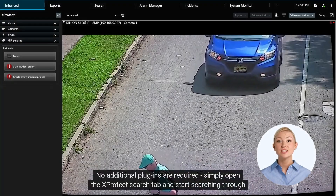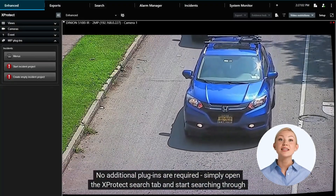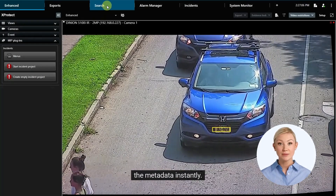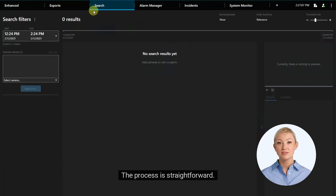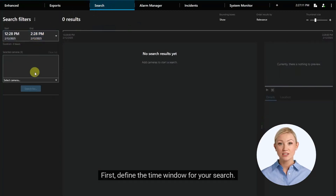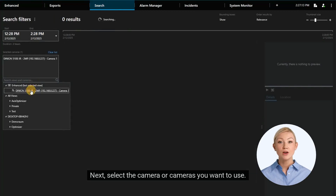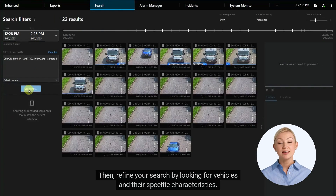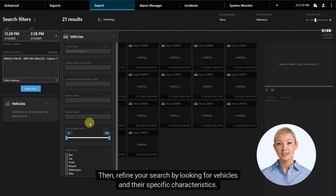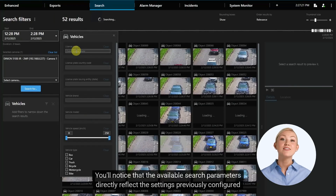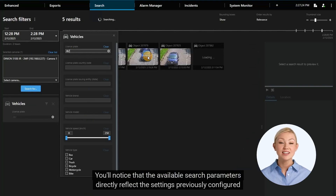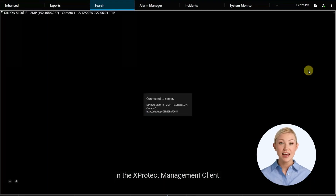No additional plugins are required. Simply open the XProtect search tab and start searching through the metadata instantly. The process is straightforward: first, define the time window for your search; next, select the camera or cameras you want to use; then, refine your search by looking for vehicles and their specific characteristics. You'll notice that the available search parameters directly reflect the settings previously configured in the XProtect management client.